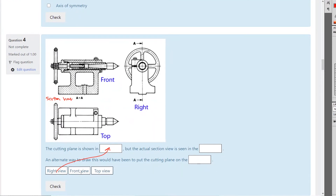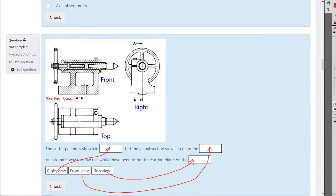The section is in the front view. An alternate way to draw this would have been to put the cutting plane in the top view. If the cutting plane is in the top view, then you'd be looking at it from a different direction. So we've got two different ways to show the cutting plane — we can put it in this view or we can put it in the top view.